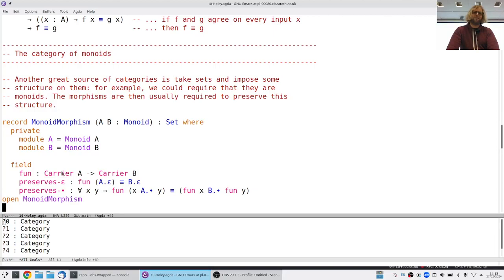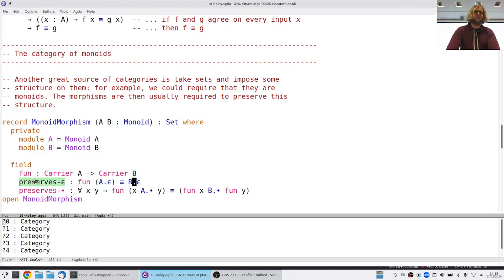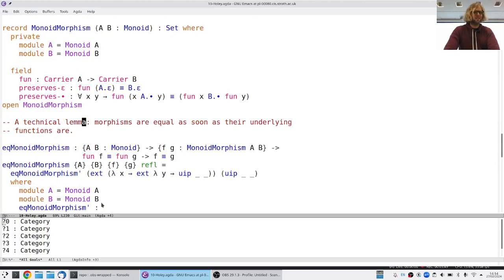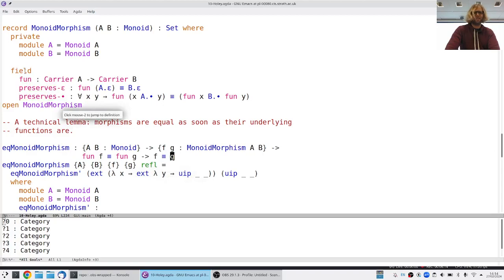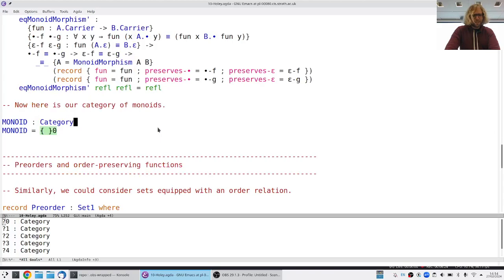If these are the morphisms we want to consider, we now have some proof obligations. We need to show that the identity function preserves these things, and we have to show there is some way to compose them — probably by composing the underlying functions — and then show that composition really preserves these things. Because we need to show certain things are equal, I've factored out a technical lemma that says to show that f equals g, it's enough to show the underlying functions are equal. So we don't need to worry about the proofs of the extra laws being the same.